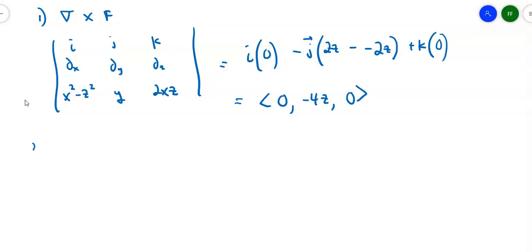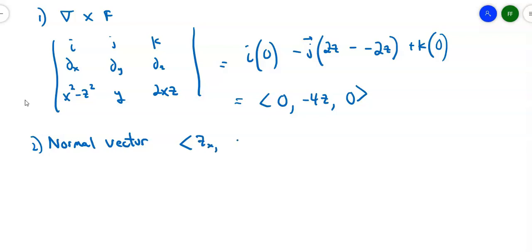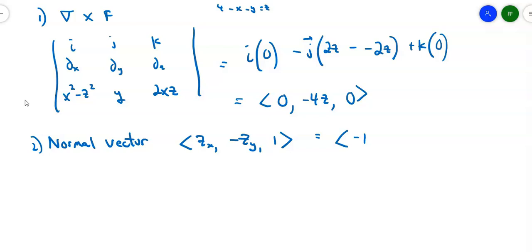Now I'm going to find the normal vector using the formula: negative partial Z with respect to X, negative partial Z with respect to Y, and 1. The surface was given as 4 minus X minus Y equals Z. The partial derivative with respect to X is negative 1, so with the sign change it becomes 1. The partial with respect to Y is also negative 1, and with the sign change it's positive 1. So the normal vector is negative 1, 1, 1.